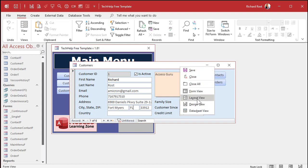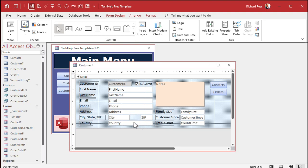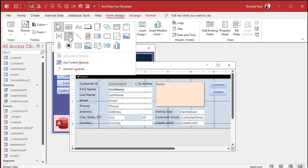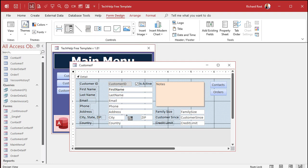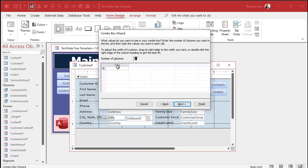Alright, let's go into design view. Let's delete the state field that's here — it's just a text box. We'll need a little more room so I'll shrink up city just a hair. Go up to the toolbox, find the combo box, and drop it right there in that spot. The wizard starts up. I'm going to type in the values that I want — hit next. One column is fine. Let's put in New York, Florida, and Texas. Those are the three states we normally deal with, but you might have others so you can still type them in.